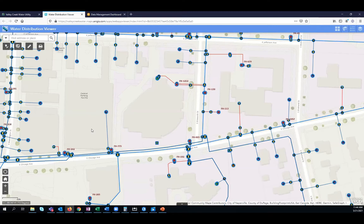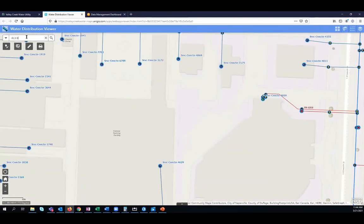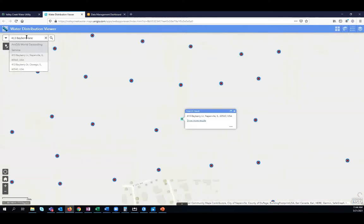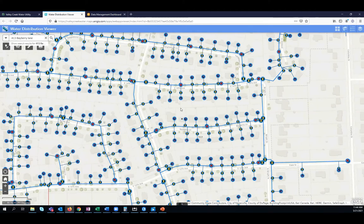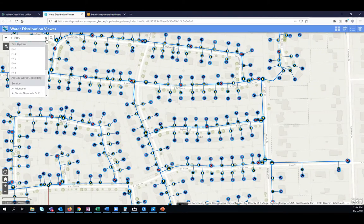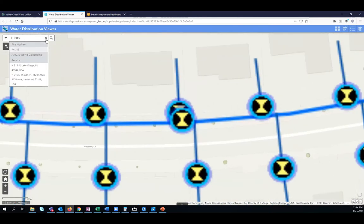I can also use this map to search for a location — maybe I'm interested in assets near 413 Bayberry Lane. When I search, the map zooms to that location and I can see all the assets near the address. Similarly, maybe I'm interested in a specific asset, so I can use this search widget to search for specific assets. Here I'll search for fire hydrant ID 315, and again the map zooms to the location and I see all that relevant information in a pop-up window.